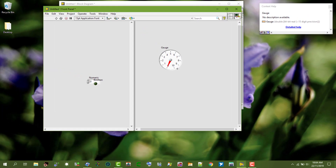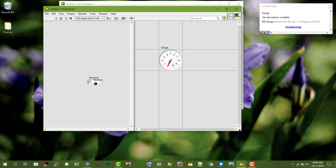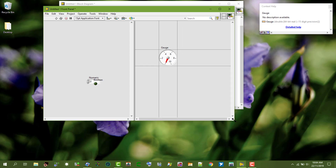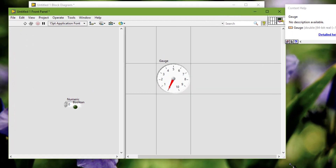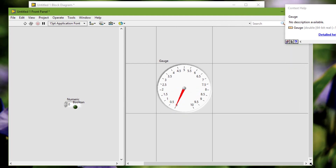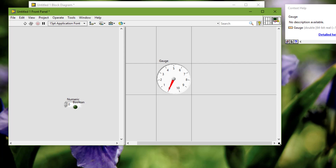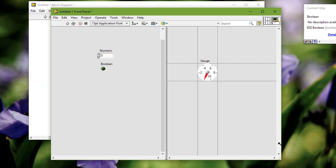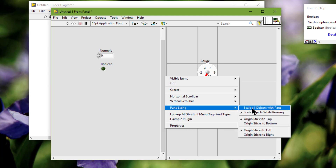Let's check that this gauge is also set to scale with pane and now let's resize it. We can observe that I am holding the mouse down and have not released it, yet the object is resizing while I am resizing the pane. To set all objects in an owning pane to scale automatically when the pane resizes, right-click a splitter bar and select 'Pane Sizing: Scale All Objects with Pane' from the shortcut menu of the appropriate pane.